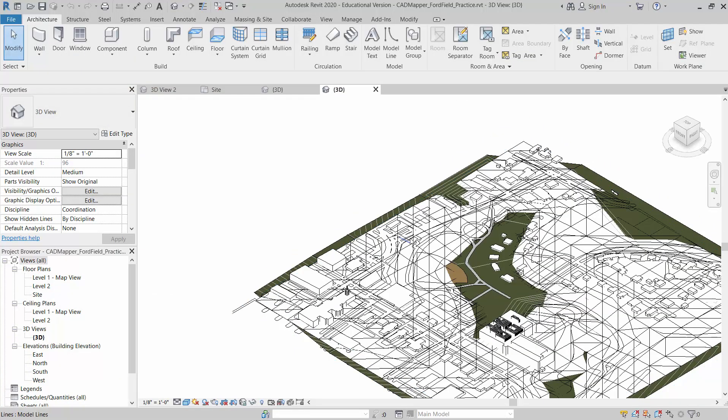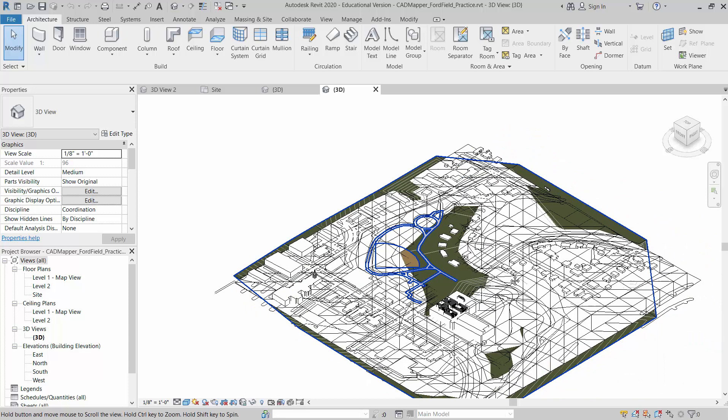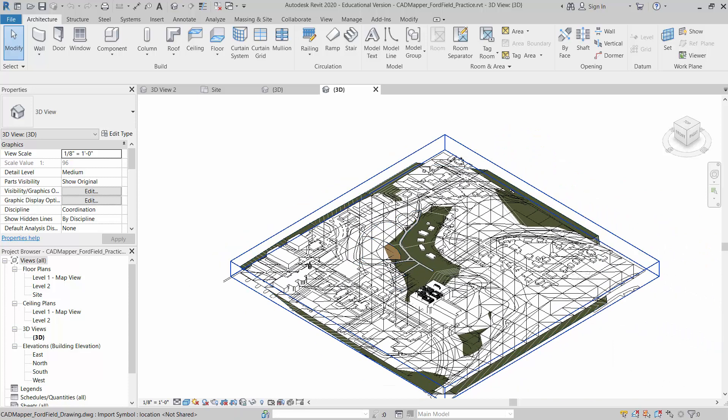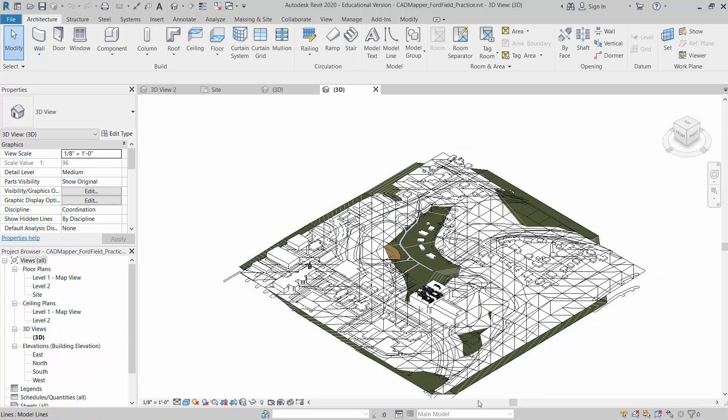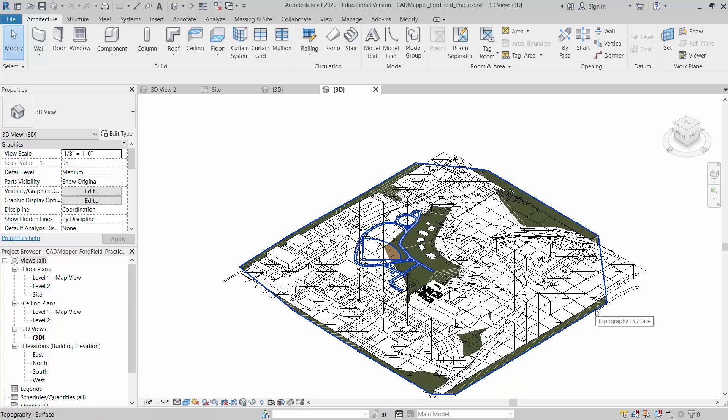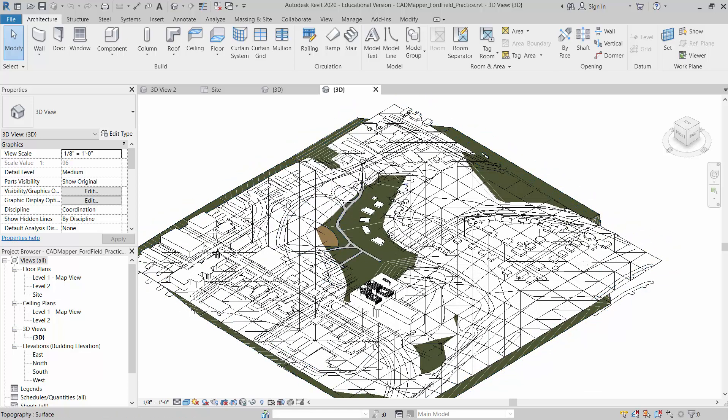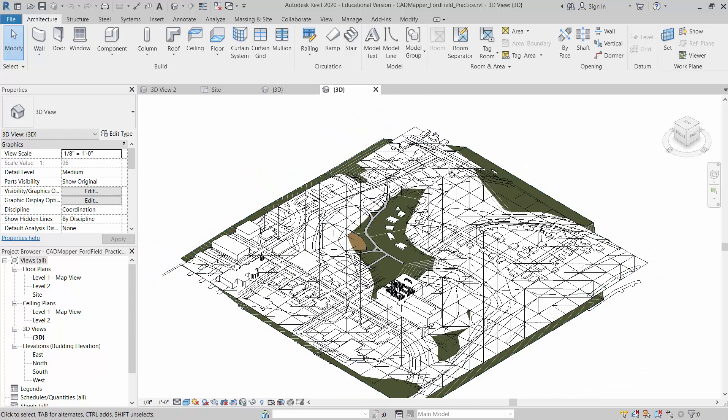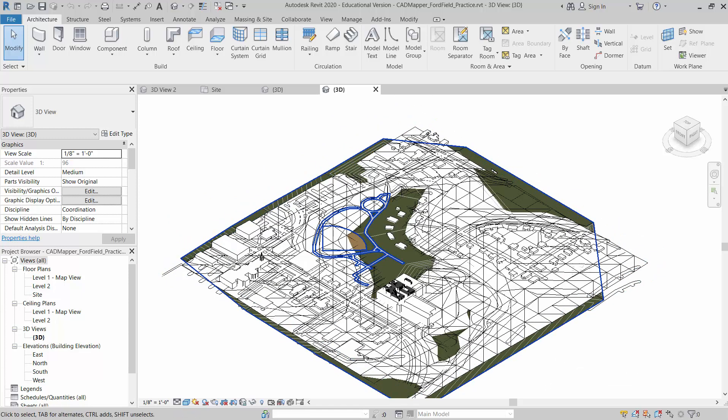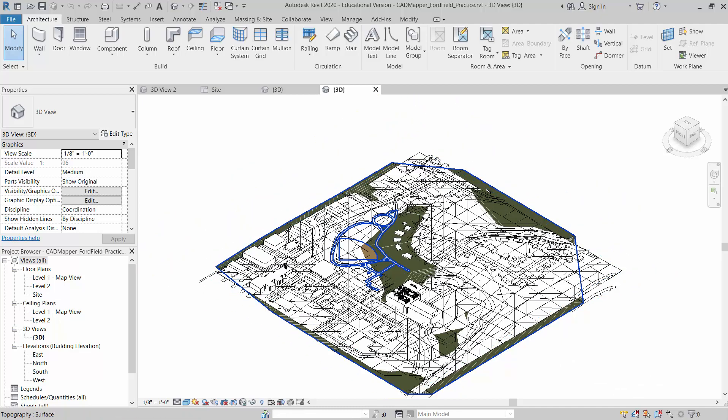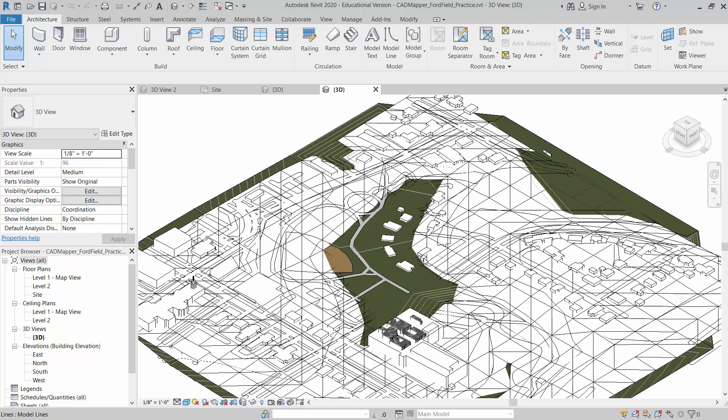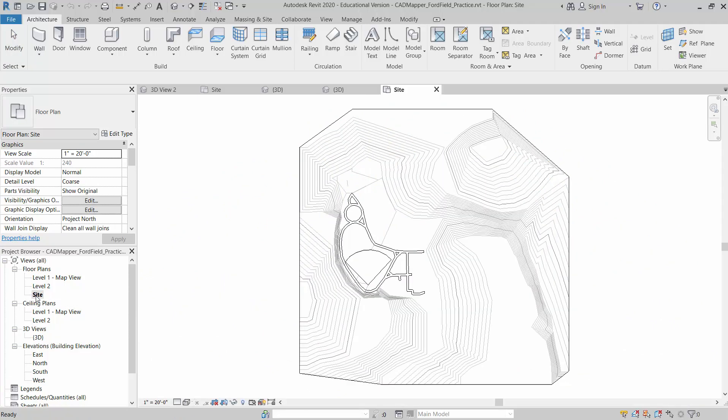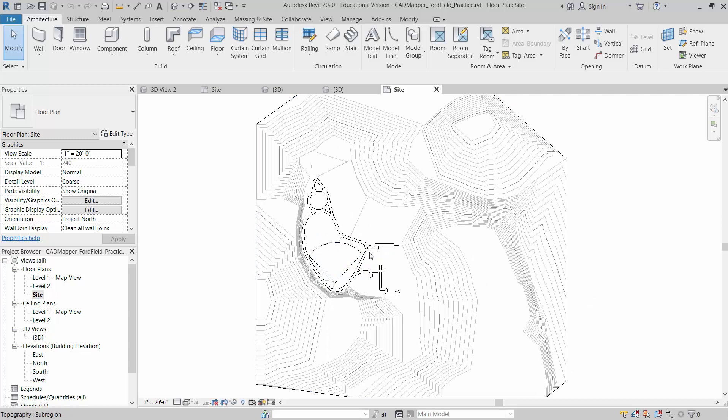So one option, the fastest option, but sometimes actually harder to work with, is using CAD Mapper. What CAD Mapper does is it's actually a web-based program, and it takes an image from a map. In this case, I have it zoomed in on Ford Field. You can see it even pulls some of the buildings in the area and some of the topography with the roads.